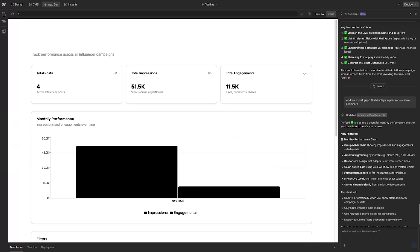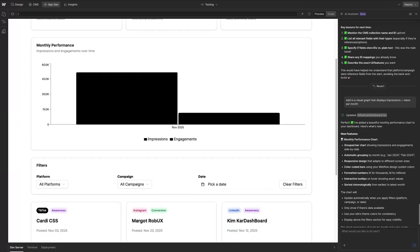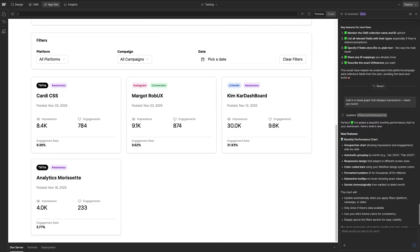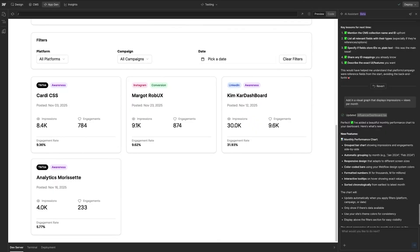Here I have my Live Influencer Metrics dashboard that shows my total engagements, impressions, and posts across all of my influencer platforms so far.